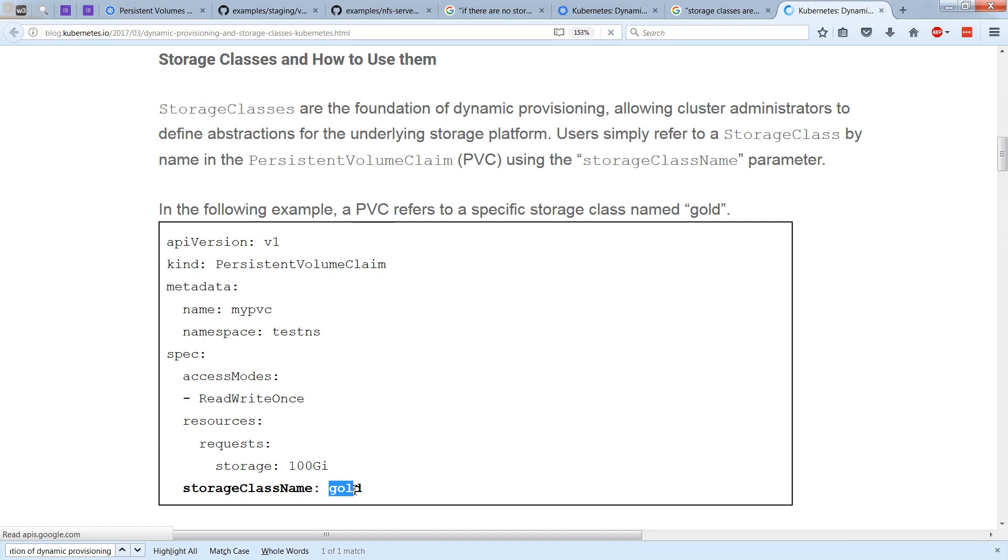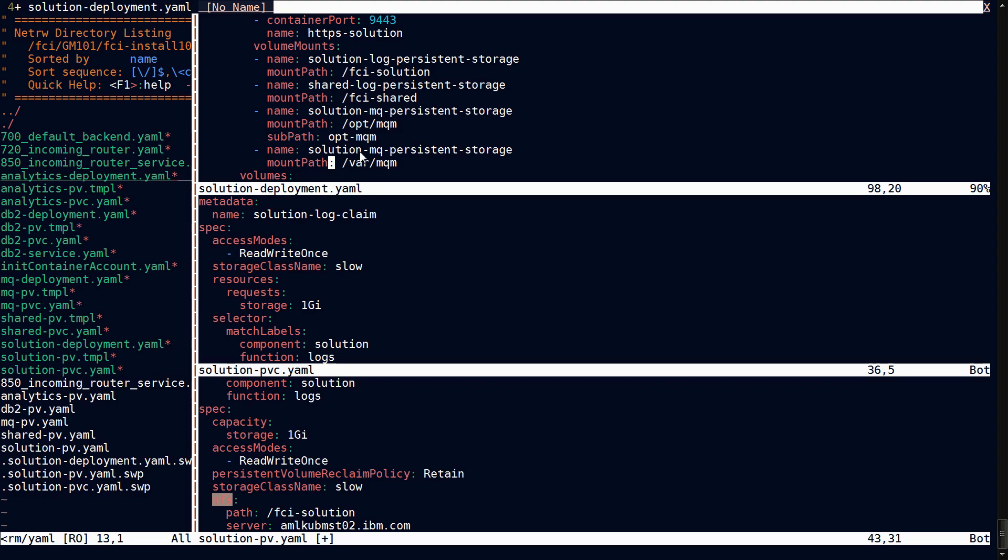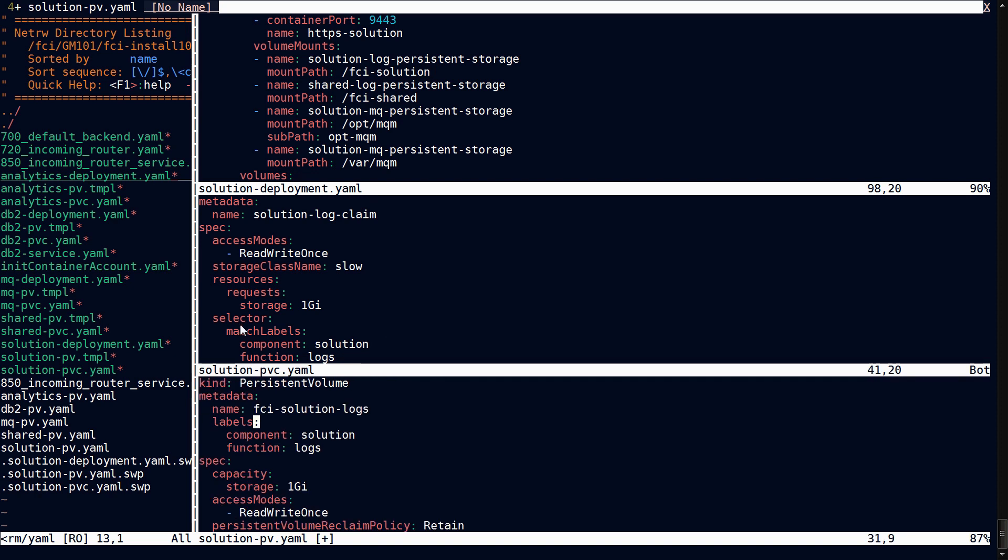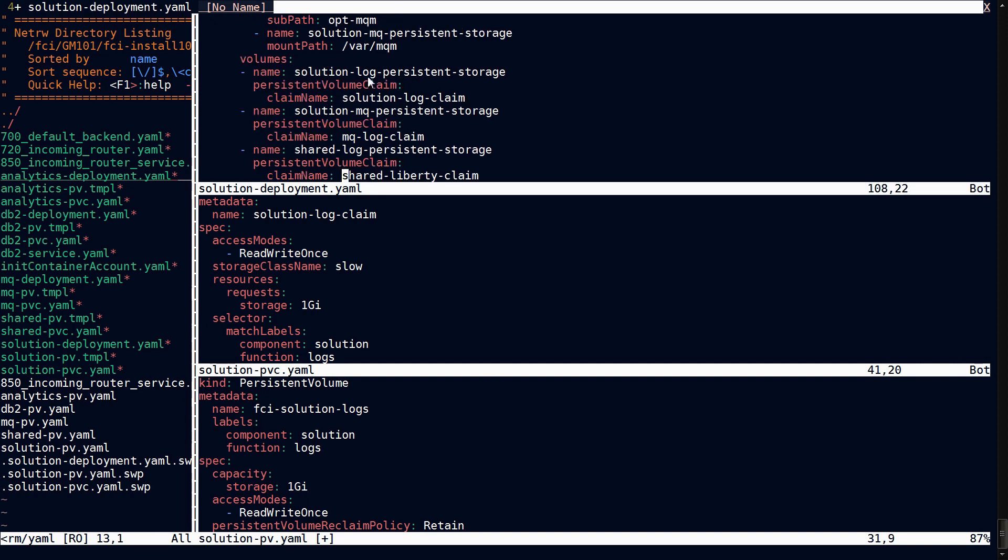So in a more real-world scenario, instead of configuring the pods, you can see we're using a solution deployment in this example. And we've got the volume mounts, and we've got the mount paths, just like we saw before. Those connect over to the PVCs, like we had talked about, and the PVCs connect over to the PVs, which ultimately, in this case, provide NFS. Notice how the PVC has a selector of solution and logs, and the corresponding solution and logs in the PV. And in the deployment, you see the volumes listing the persistent volume claims by their name. So solution log claim, and we see that in the PVC here.